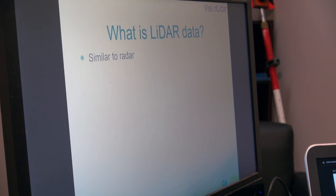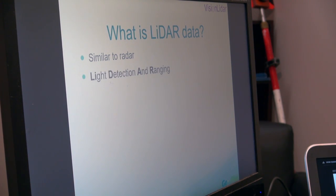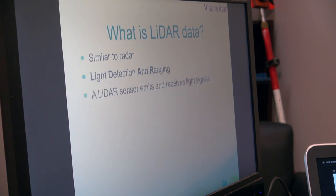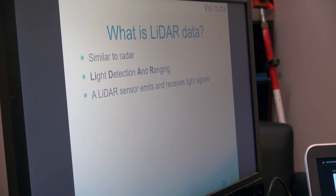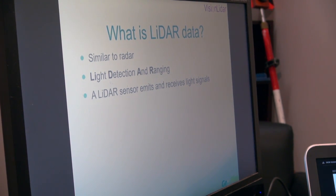Radar means radio detection and ranging. Similarly, LiDAR means light detection and ranging. So instead of using radio waves, we're using light waves. A LiDAR sensor is going to emit and receive light signals. The light signals are higher than the visible light spectrum, meaning when we have a LiDAR scanner going, we won't be able to see the beam on the object that's being surveyed.